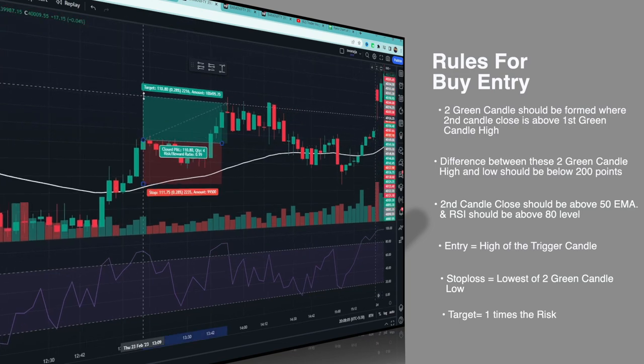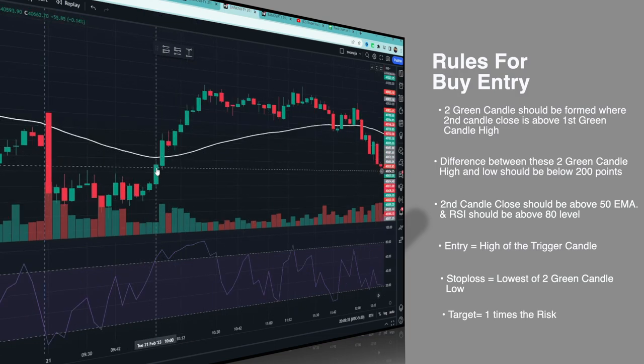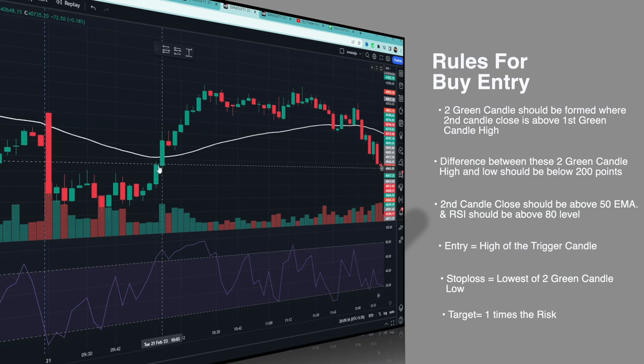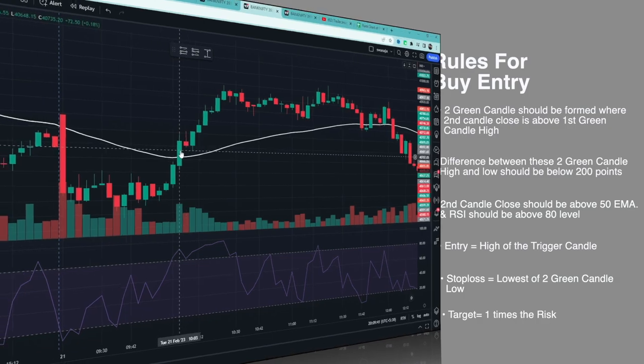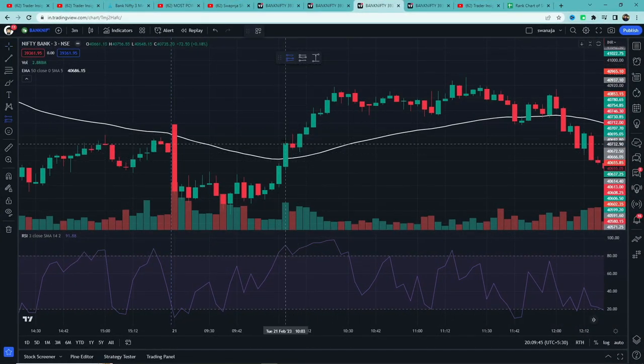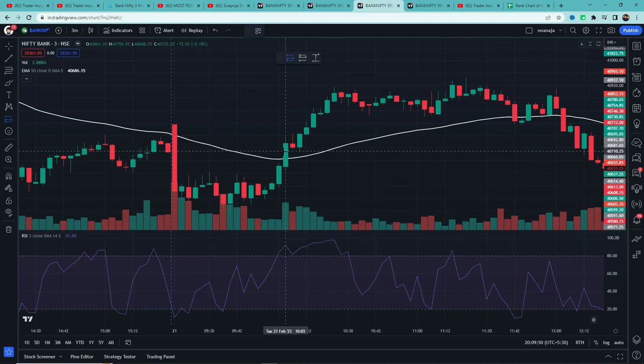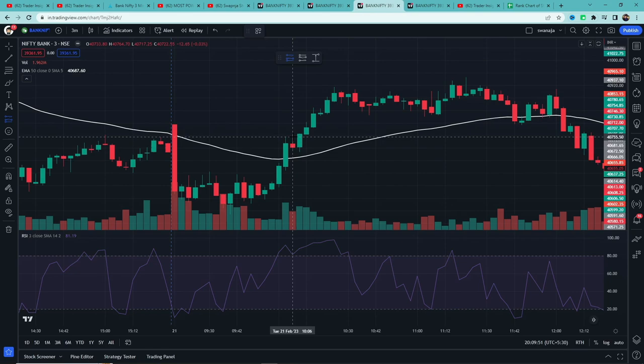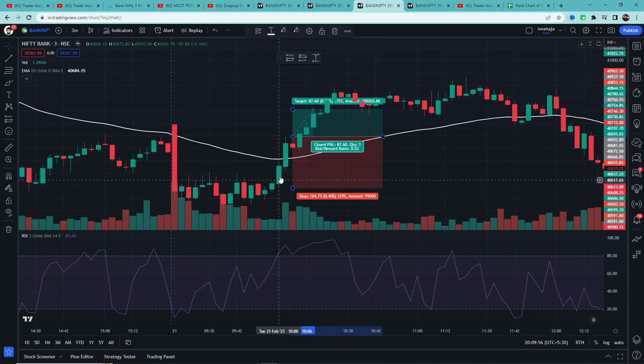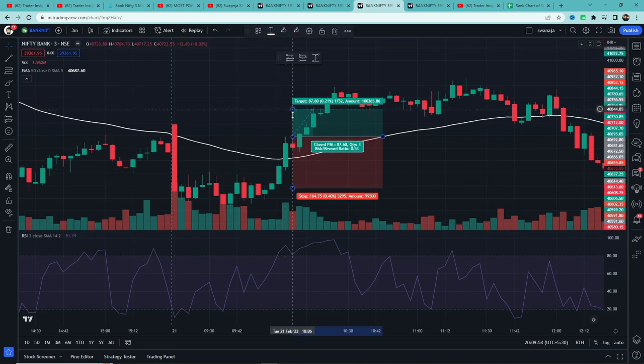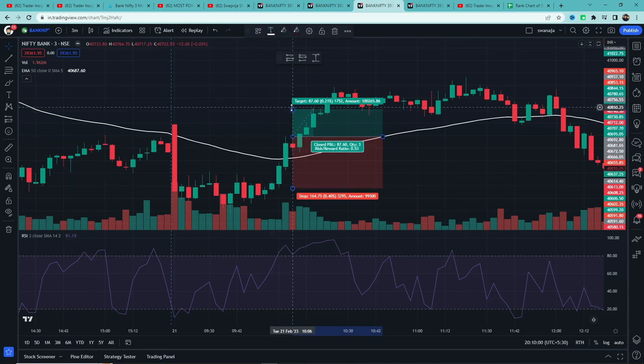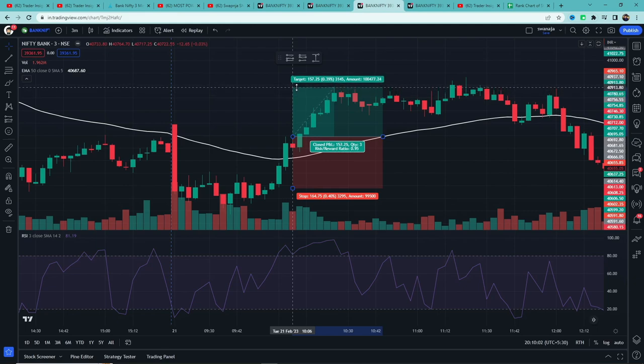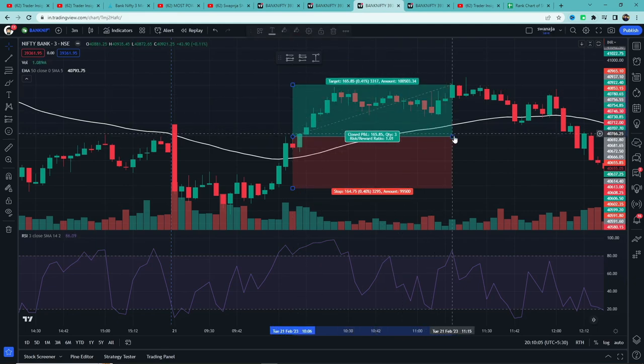As you can see, this example was a win. Let's see another example. Here a green candle formed where the second candle closed above the first green candle's high. The second candle's closing is above the 50 EMA and RSI is also above 80. So this candle will be considered the trigger candle. We will take entry above this candle's high, stop loss at these two candles' lowest low. Target is one times the risk, and this example was a win.